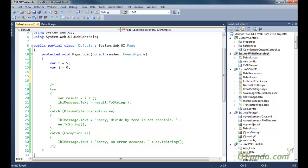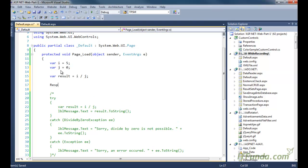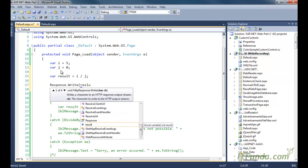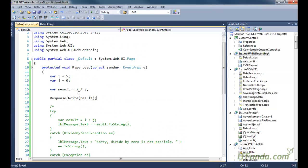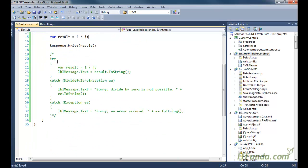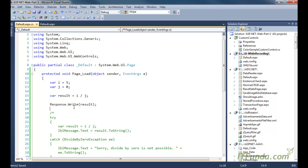Now here what we will do is add something like: var result = i divided by j. And then we will write Response.Write(result). You cannot divide any number by zero, but here what we are trying to do is divide i, which is five, by zero. Naturally this should throw an error, and because we are not using any error handling mechanism it will simply display on the page.